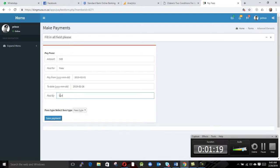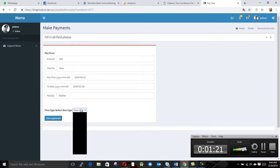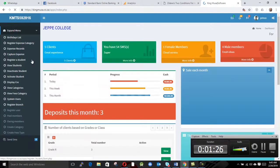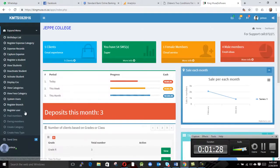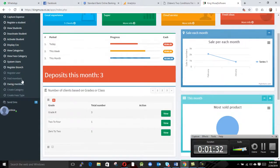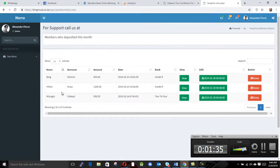Then we select here fees, then we save payments. After saving payments you can see now we have three deposits this month. And we go to paid members, we can see that Mlungisi Vilagazi is in paid members.